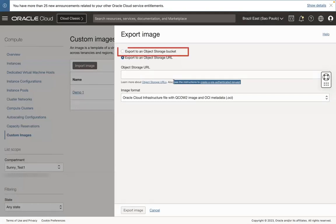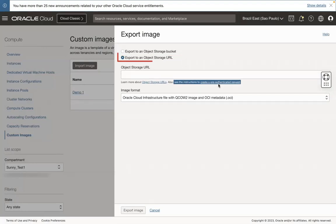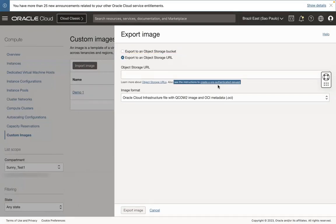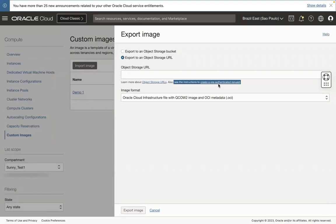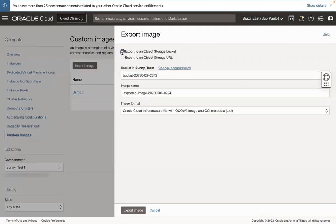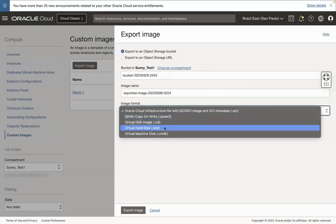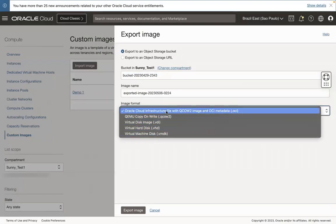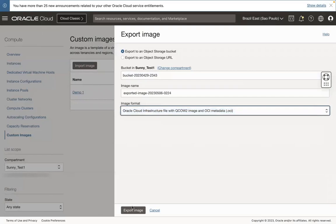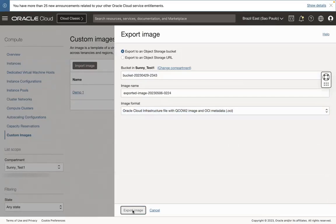If you select the first option, then you need to select your bucket name. If you select the second option, then you need to create a Pre-Authenticated Request of the Bucket and paste the link to export the image into the bucket. In this video, I will go with Export to an Object Storage Bucket. Select Image Format as per your requirements and click Export Image. It will take 5 to 10 minutes.